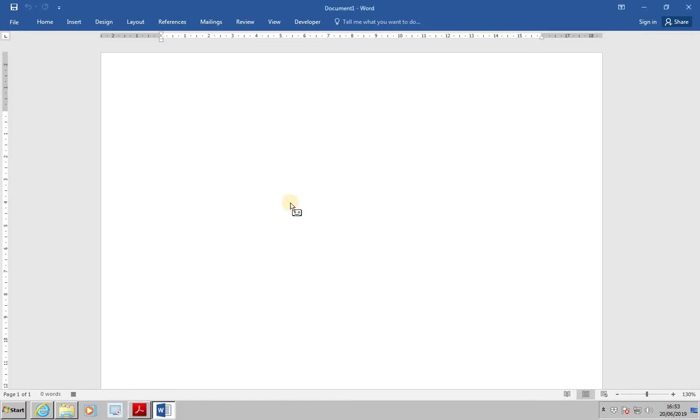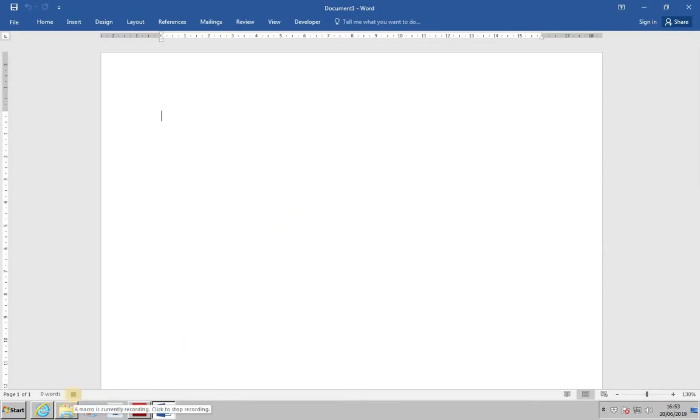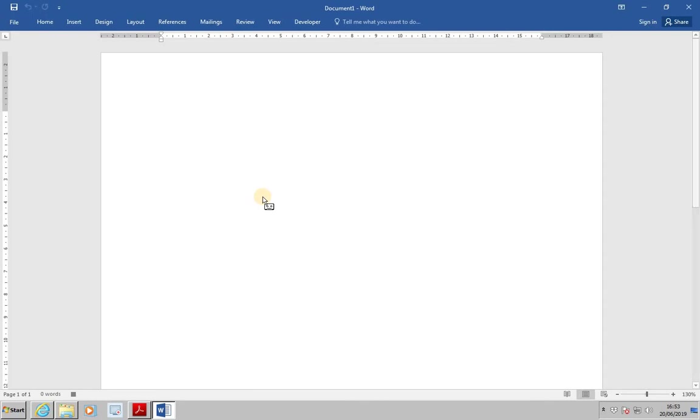At this point, a symbol is displayed in the status bar, indicating that a macro is currently recording. We'll also notice that the mouse pointer has changed to a cassette tape, showing that the macro will now record all the actions performed.